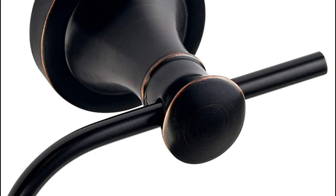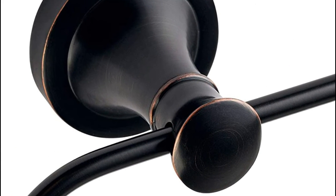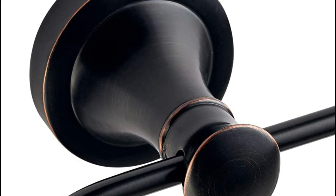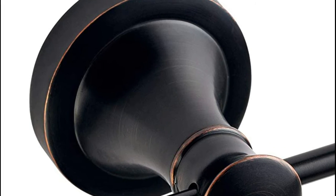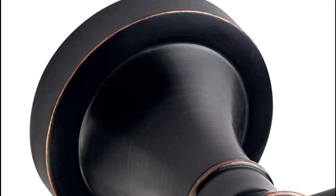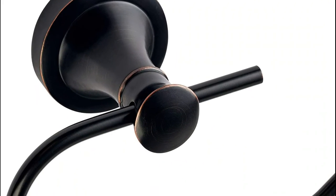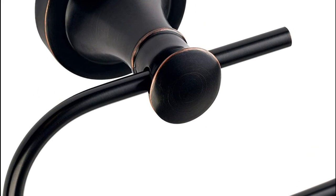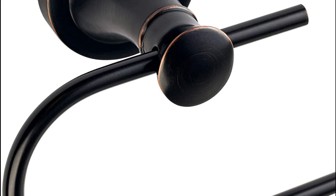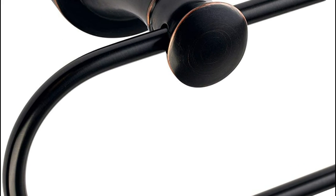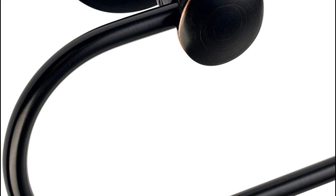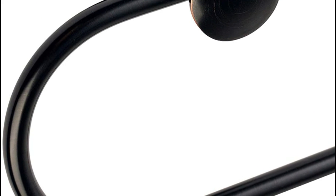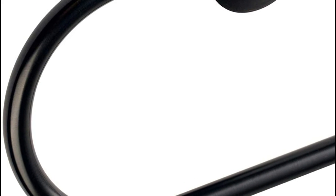No more hassle with difficult spring mechanisms, simply slide the used roll off the arm, and slide on a new roll. The product comes with all needed accessories, no DIY experience required, 5 minutes installation.